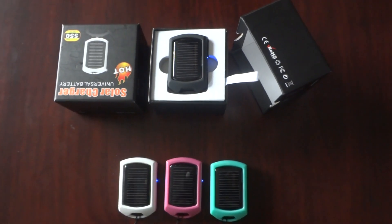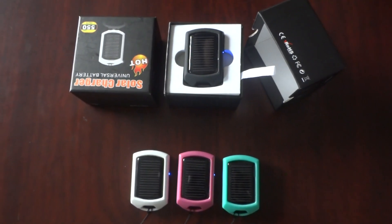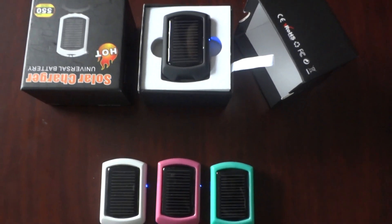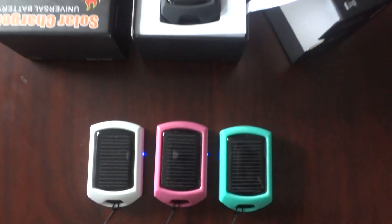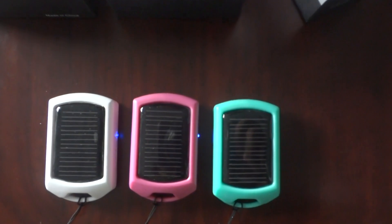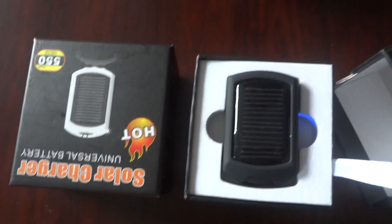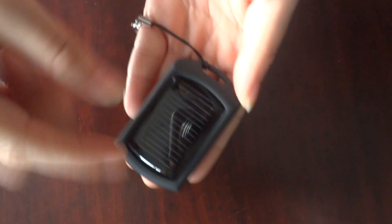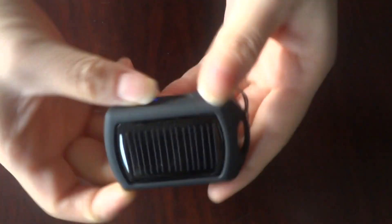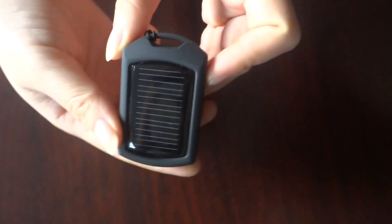HiPai Tech, specialized in solar charger, power bank and solar lantern. Today, let me introduce our patent product, Mini Solar Keychain Charger.